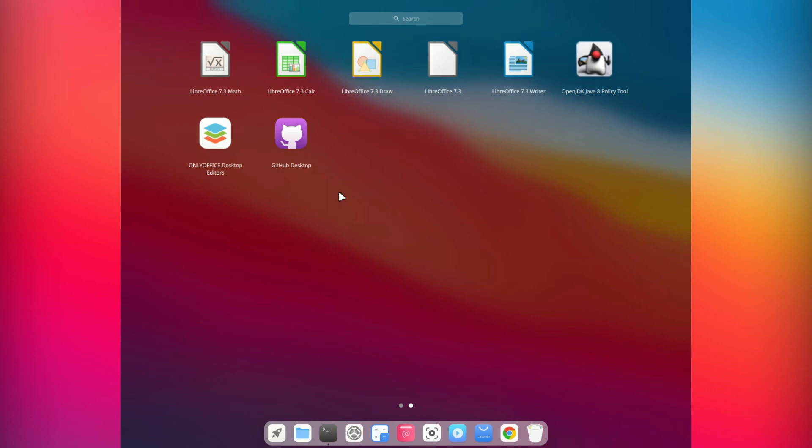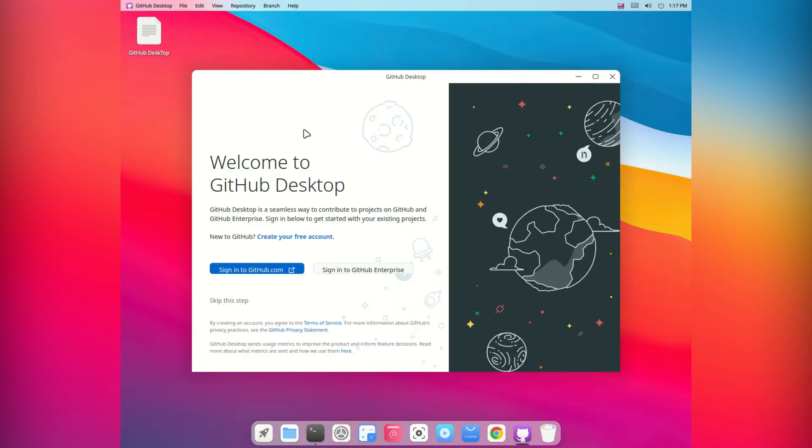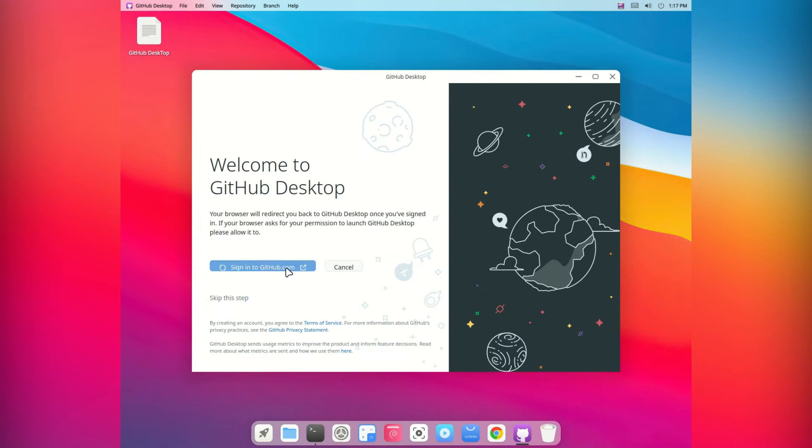So assuming everything you did was correct, then nothing went wrong. You can just log into it from your applications. Now it should be in your applications. You need to find where your applications are.